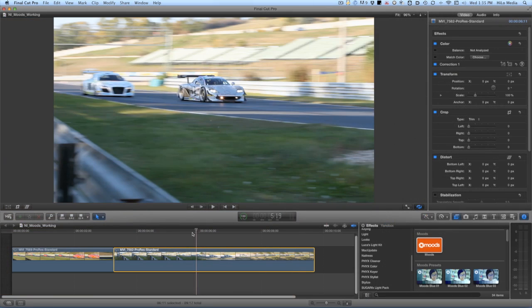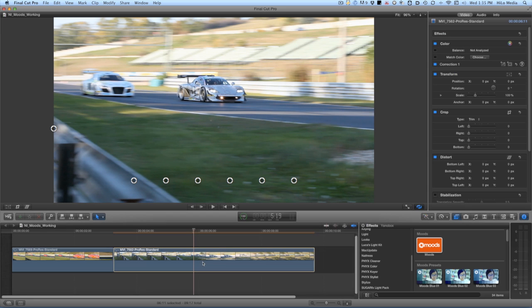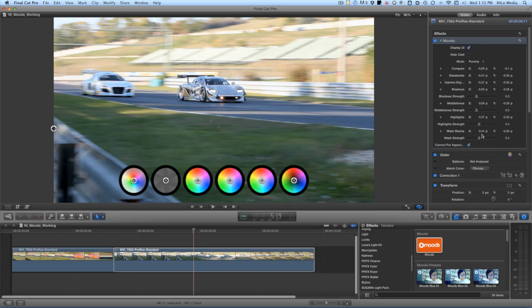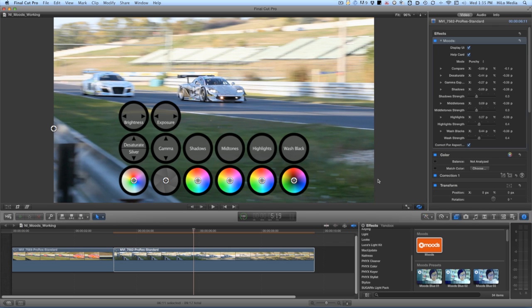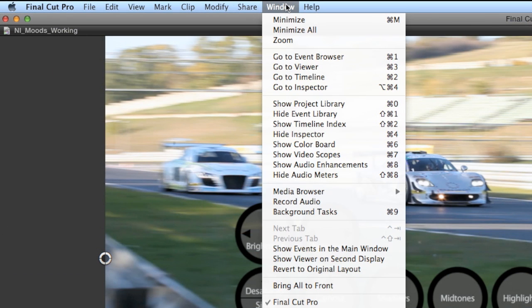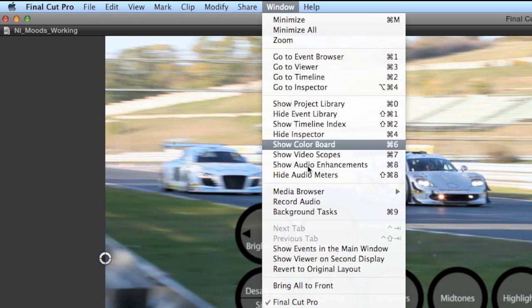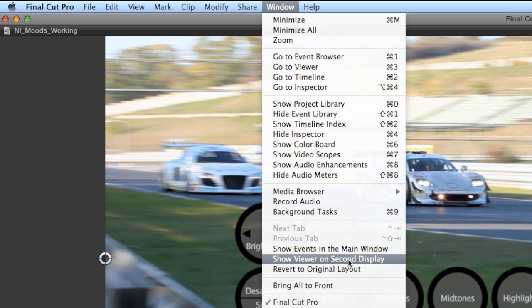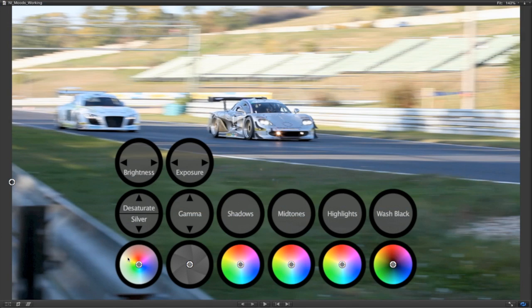On my next clip, let's try a different look. Now that I've shown you the effect parameters, I'd like to show you how to use Moods in the way it was designed, in full screen, so you can immerse yourself in the footage to color correct with just the wheels. Perfect to work on your HD DSLR footage.